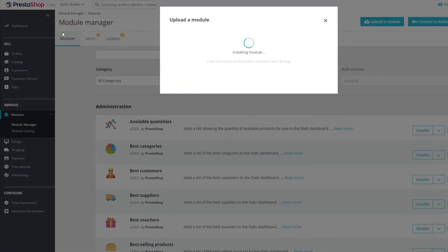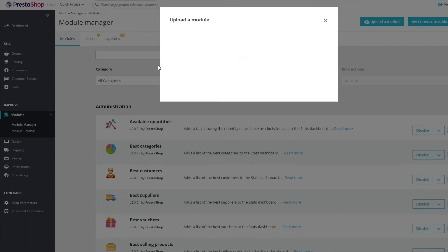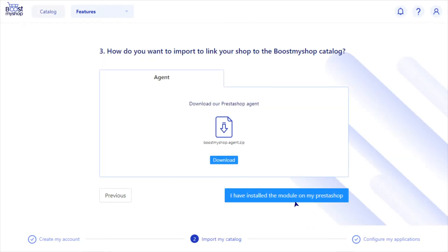The installation of the module will take a few moments. Once you have confirmed the installation of the module on your PrestaShop, you can confirm the installation in our wizard.